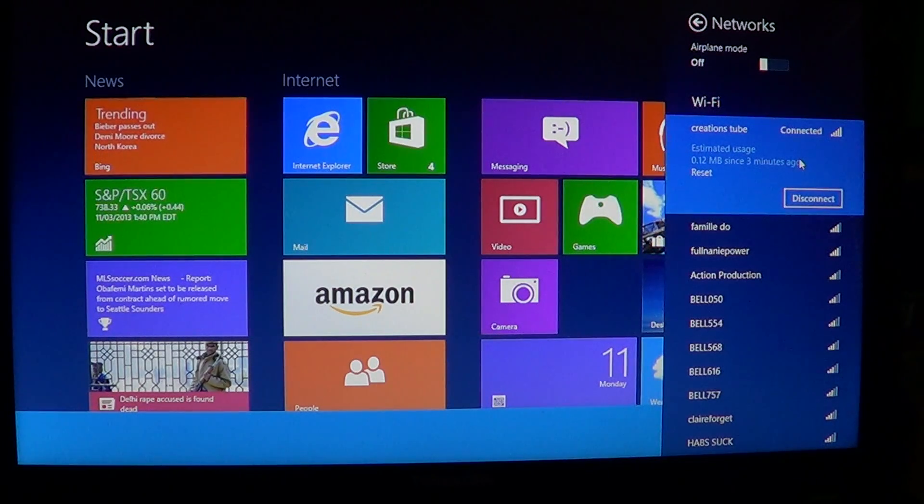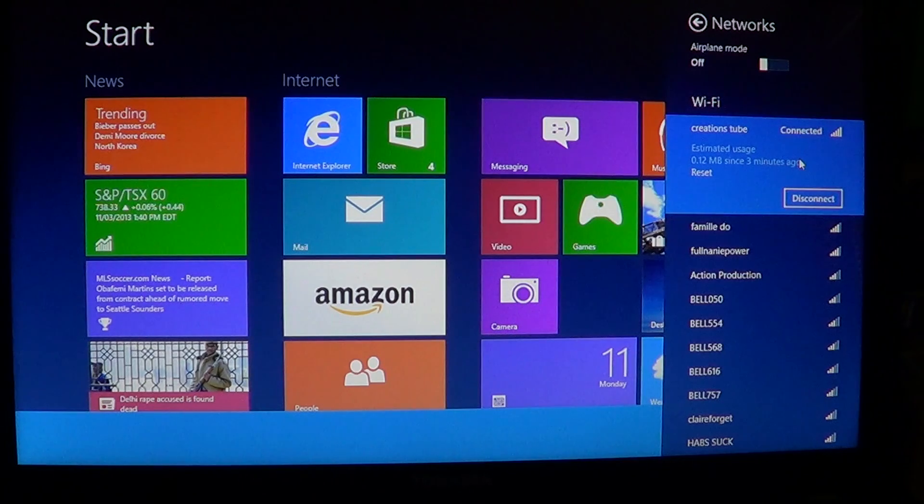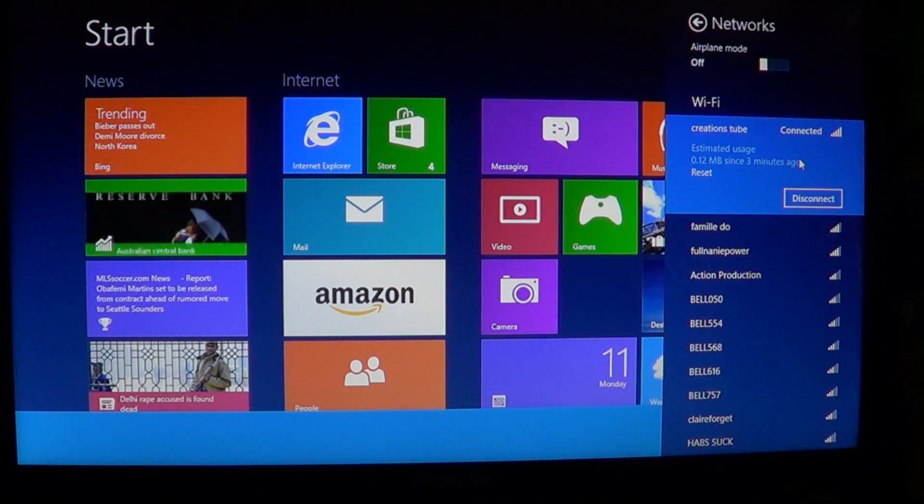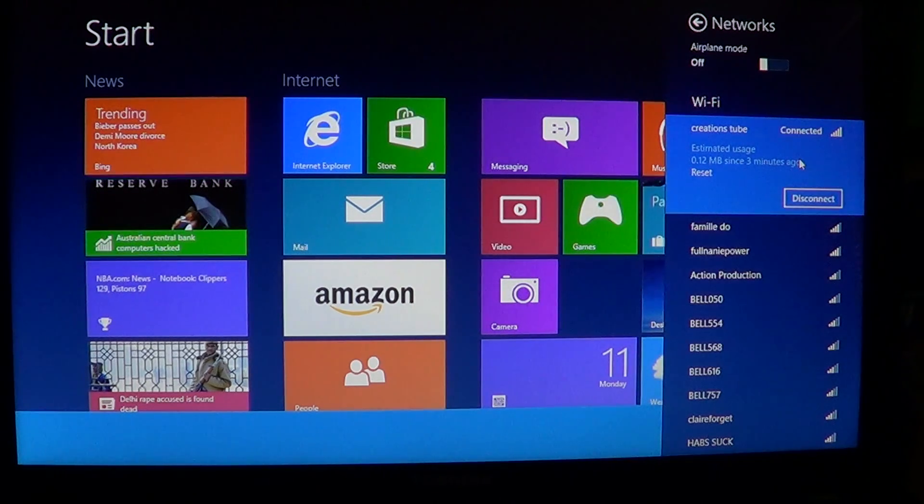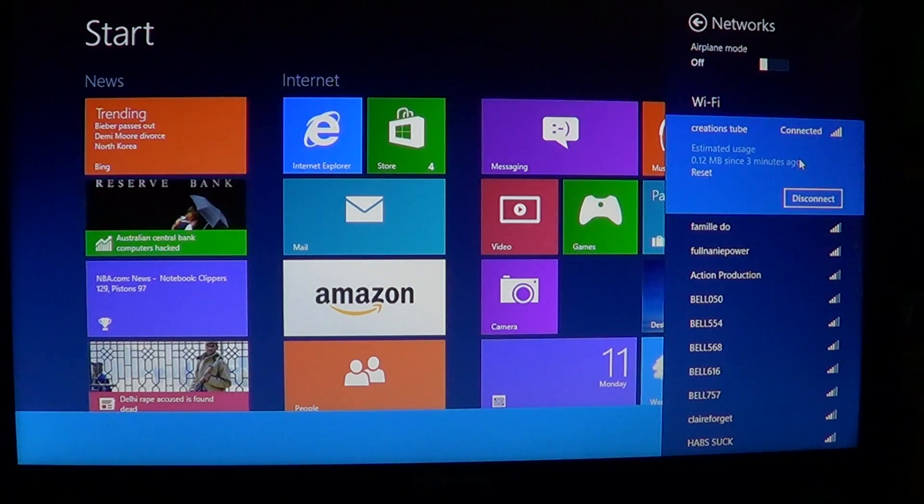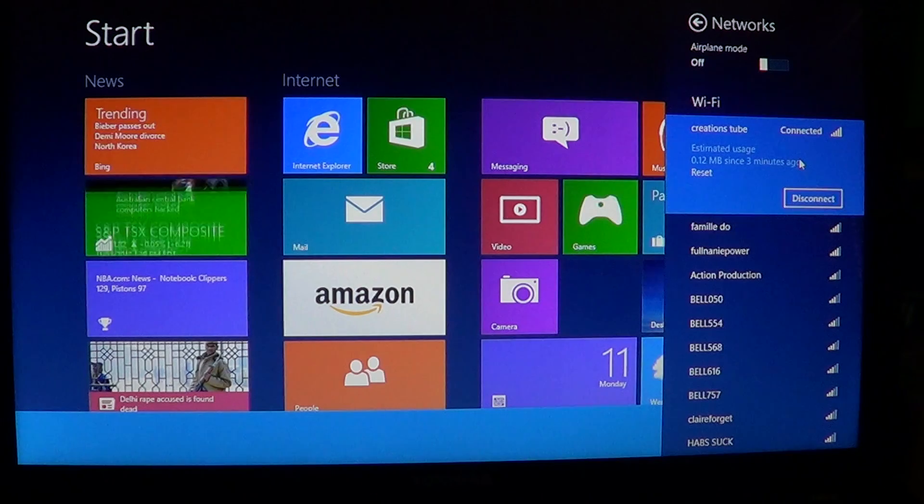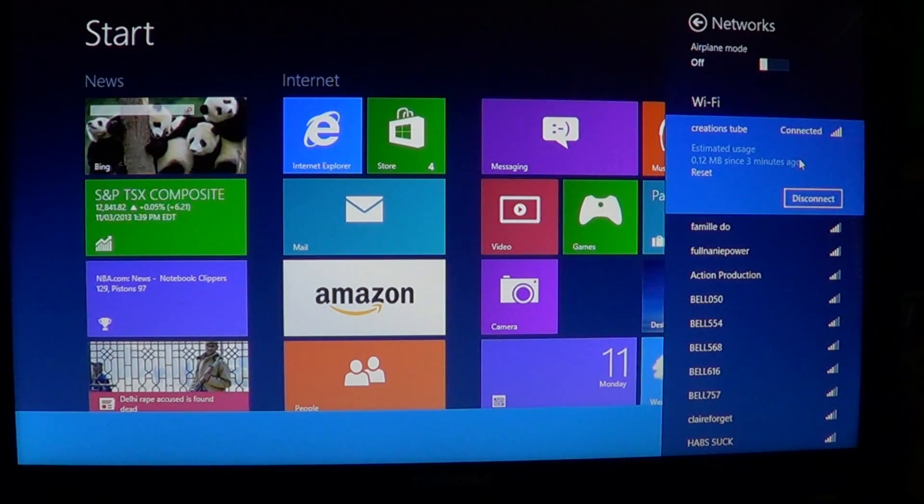All internet service providers that I've seen have a little place on their home page where you can actually view the amount of data you've downloaded every month.